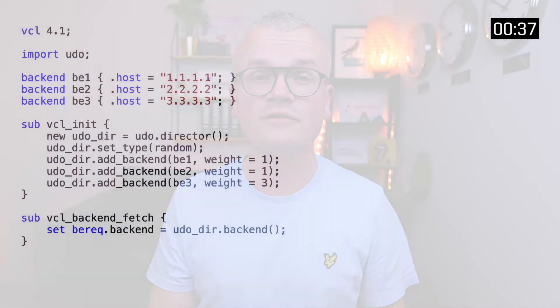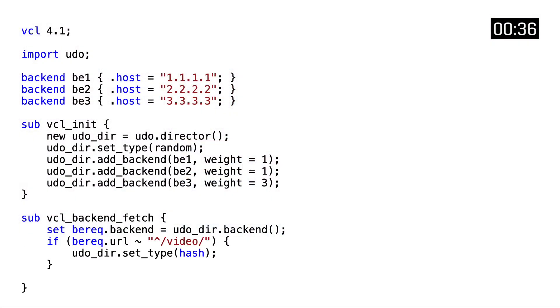However, on a per request basis, we can change the distribution type, for example, from random to hash, if the request has a URL that starts with video.